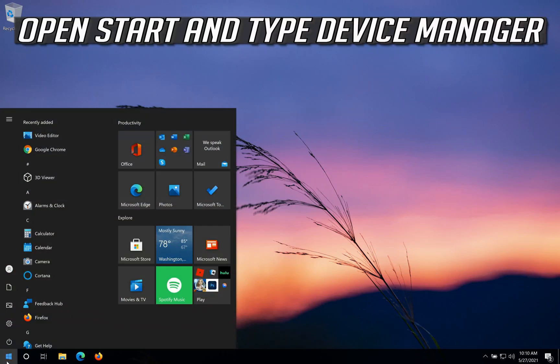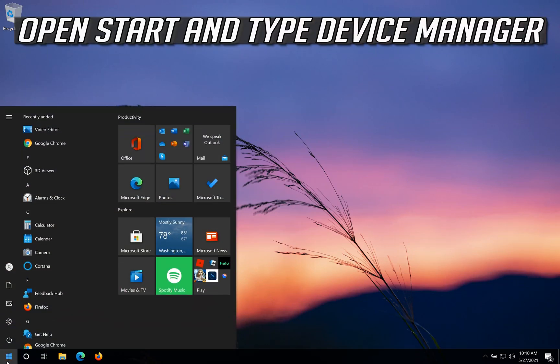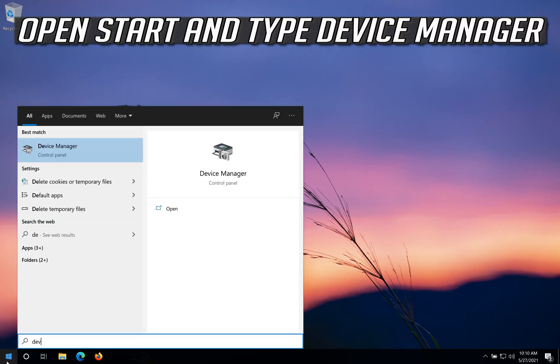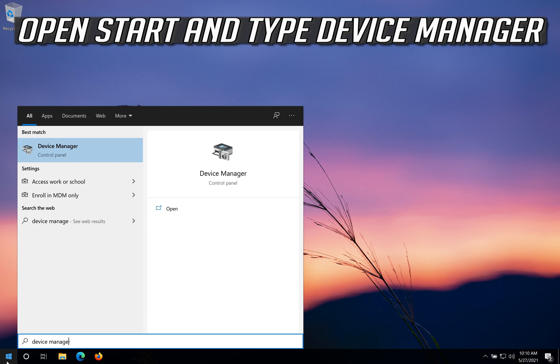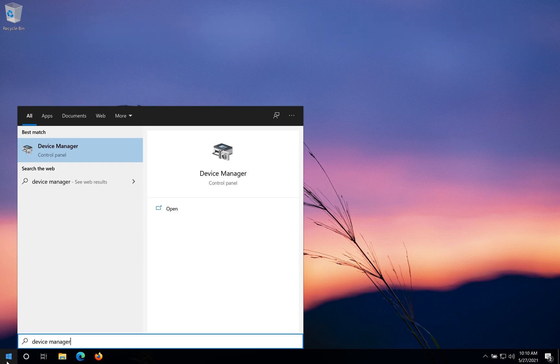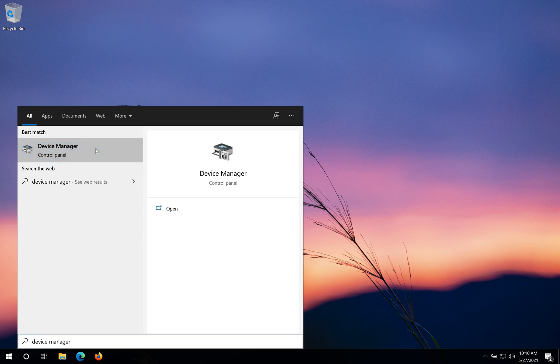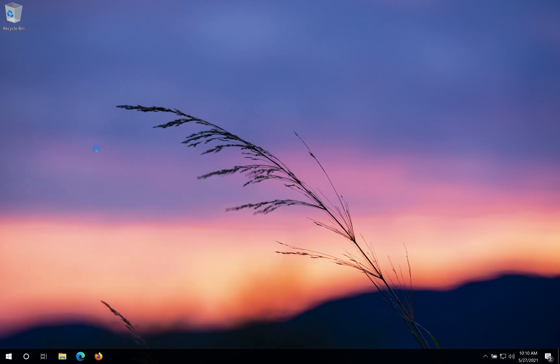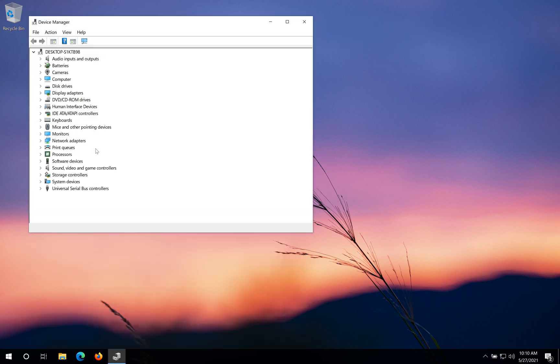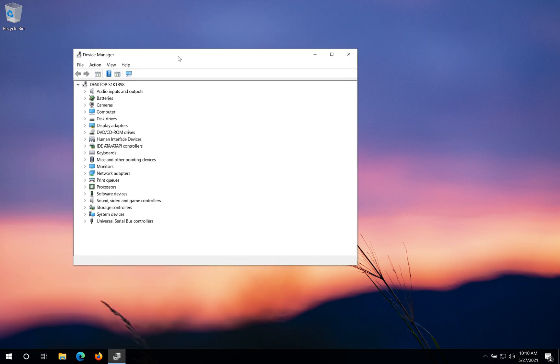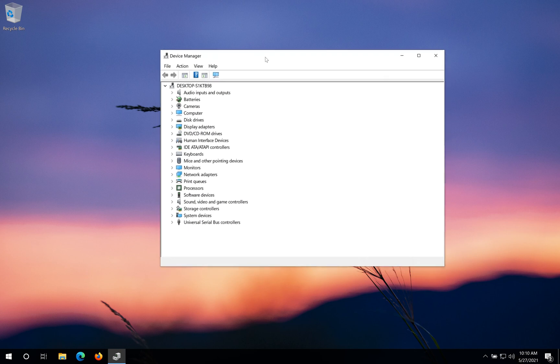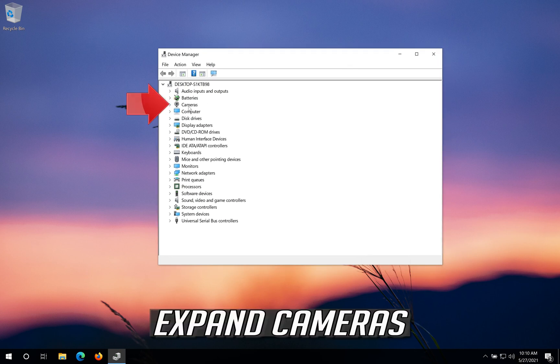Open Start and type Device Manager. Open your Device Manager and expand Cameras.